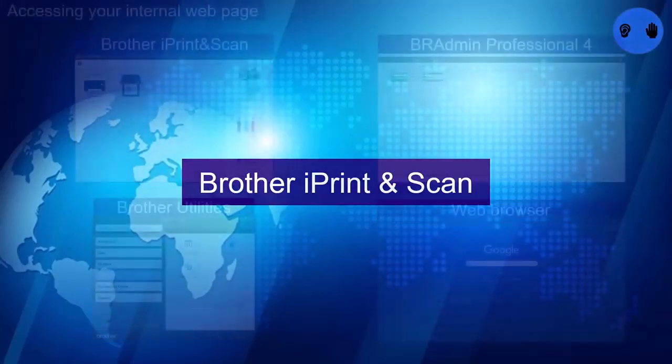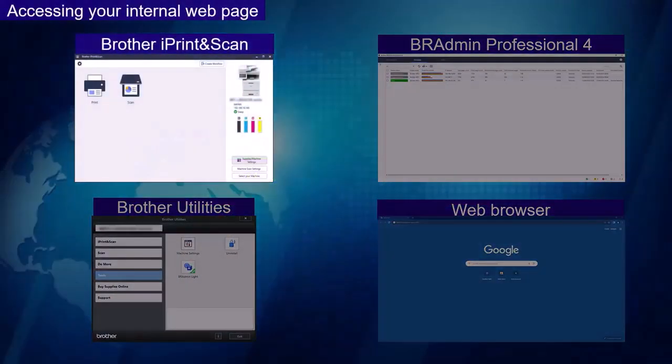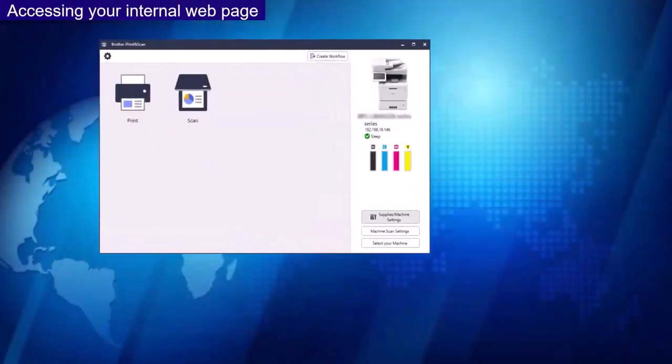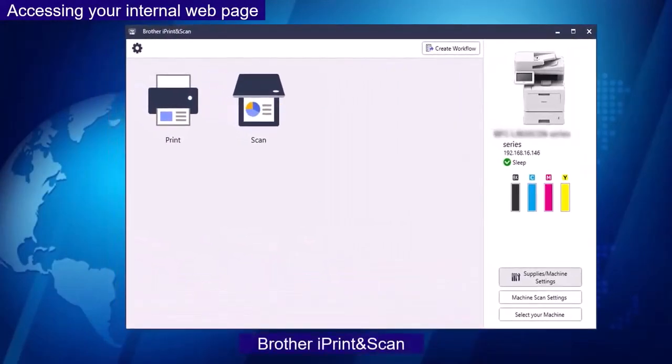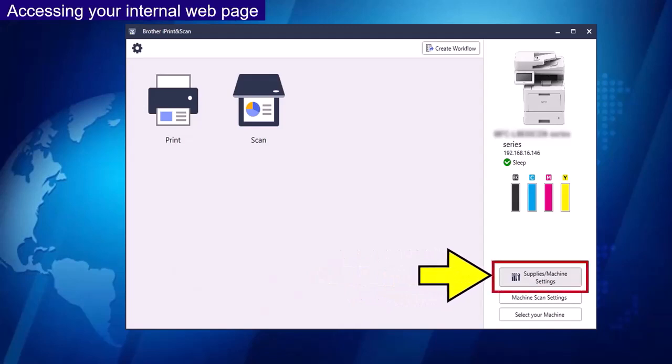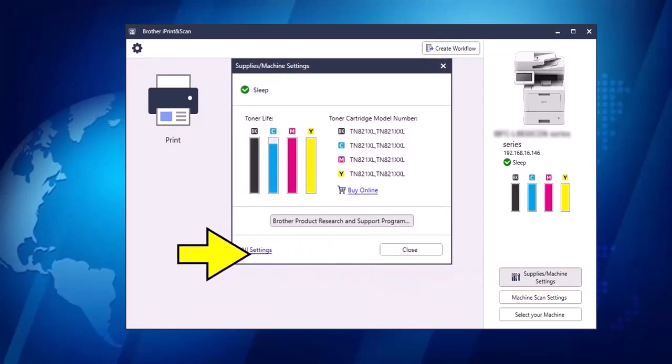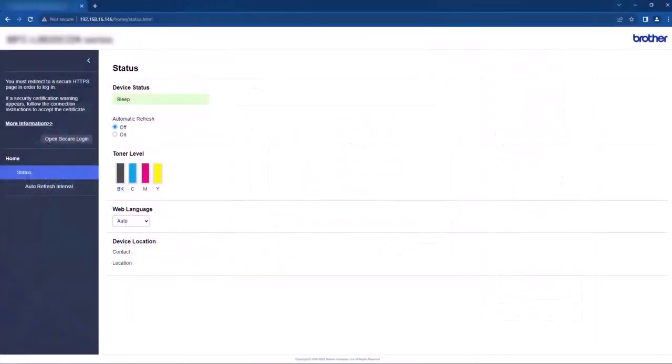Brother iPrint and Scan. From the main page select Supplies Machine Settings from the right hand side panel. This will open a pop up box onto your screen. Select the All Settings option. This will then open the internal web page.